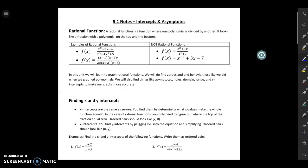In this new unit we're going to be talking about graphing rational functions. Today we're going to talk about finding intercepts and asymptotes. I'll probably break this into two videos — this one will be about finding x and y-intercepts, and the next will be about finding asymptotes.